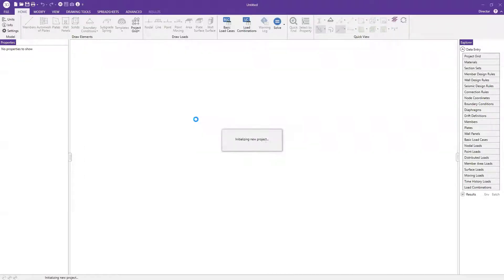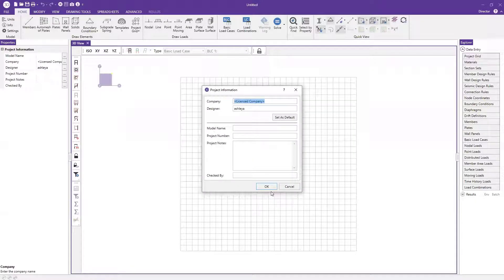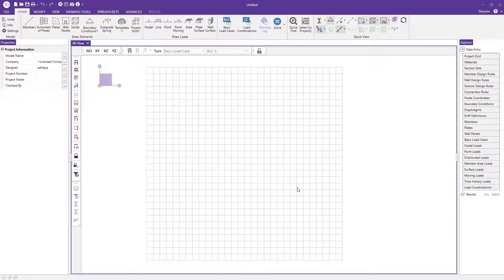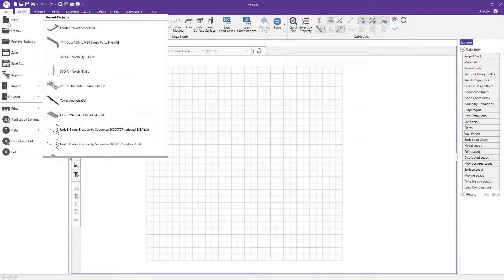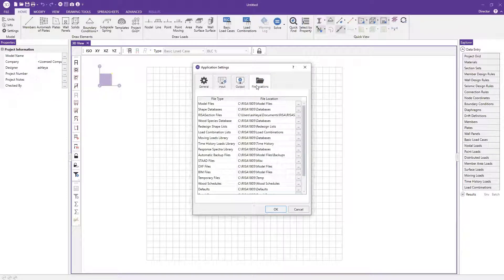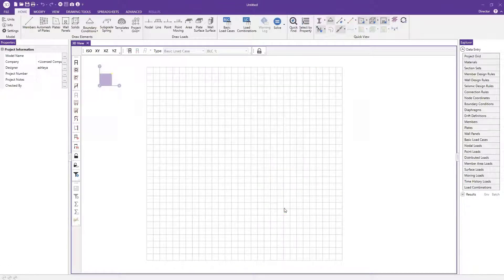I'm going to create a new model — just a basic moment frame. The beam for our moment frame will be the shape we just created in RISA Section, and I'm going to show how to create a custom shape in RISA 3D for the columns. Now that I'm in RISA 3D, the first thing I want to do is go to application settings to verify I can find my RISA Section file. Under file locations, I can see the file path for RISA Section files — and that's exactly where I saved my file. We're good to go.